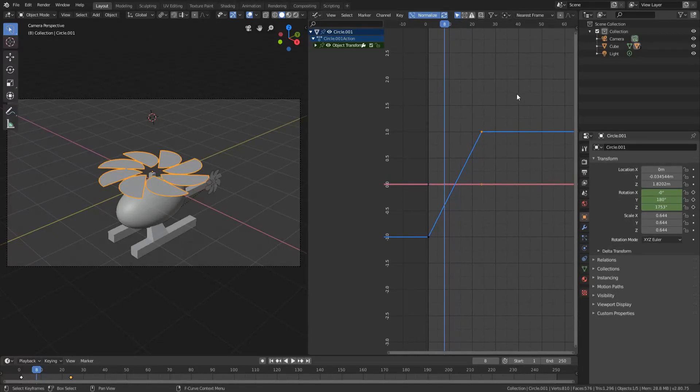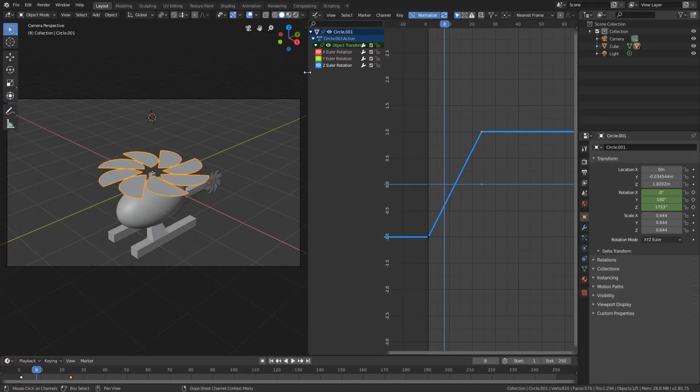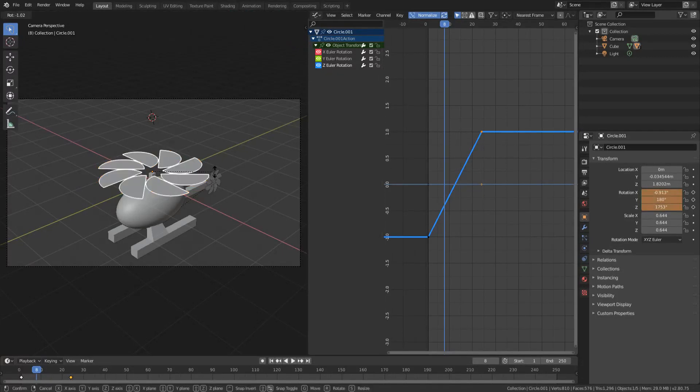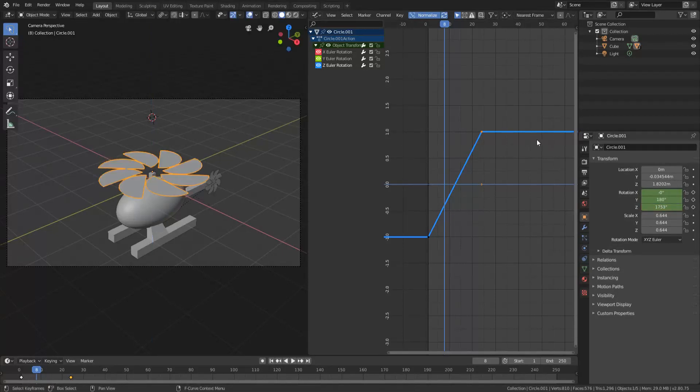But what we're going to do to repeat it is actually press this little arrow down up here and we're going to select Z Euler rotation because that's what we are changing, the Z rotation. So what we're going to do is press AA to deselect everything and then A to select everything.